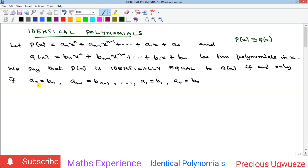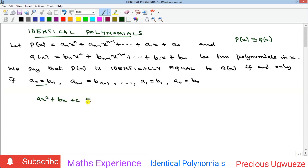The condition is that corresponding coefficients must be equal. That means the coefficient of x^n in the first polynomial must equal the coefficient of x^n in the second polynomial, and so on. For a typical example, if you have ax² + bx + c identically equal to mx² + nx + k,